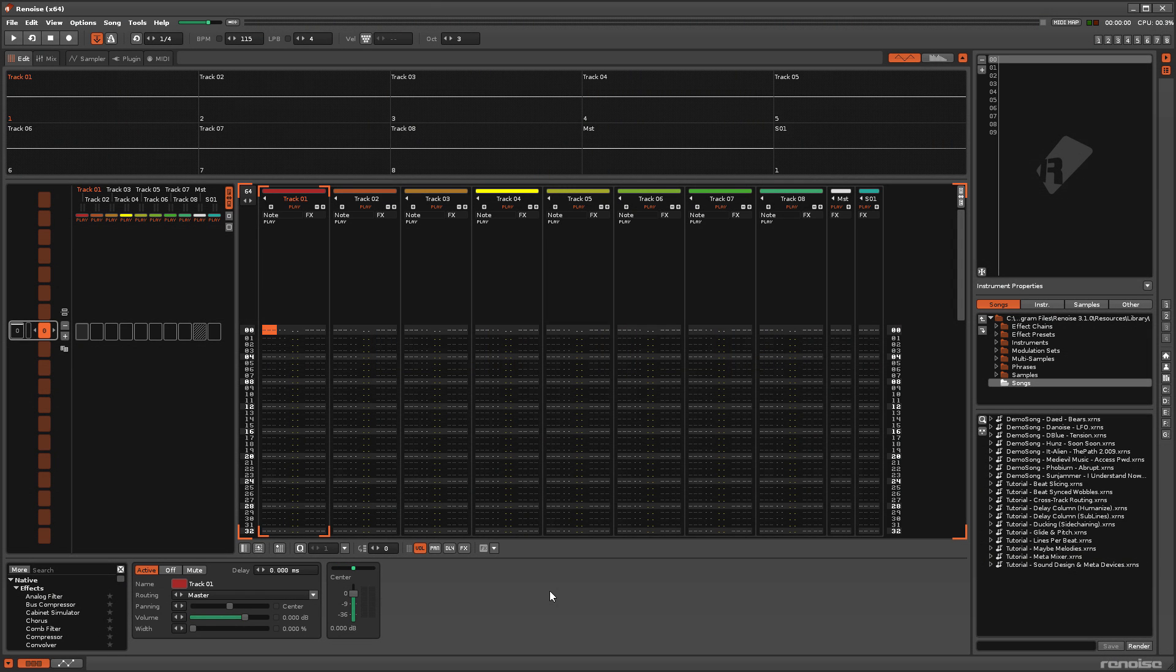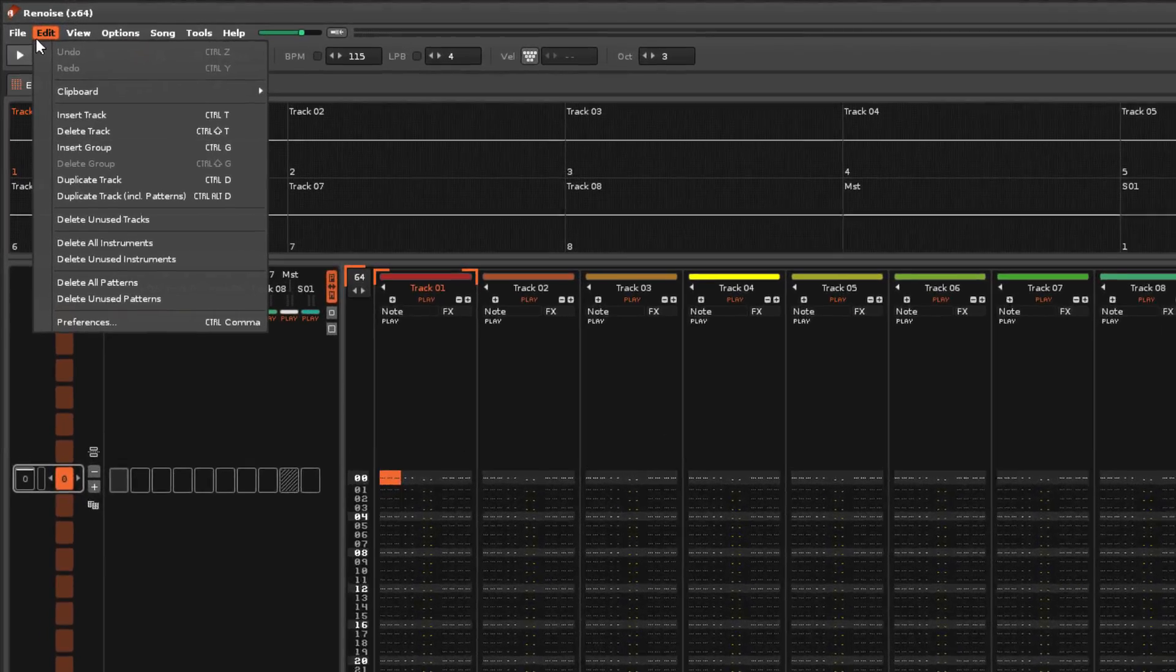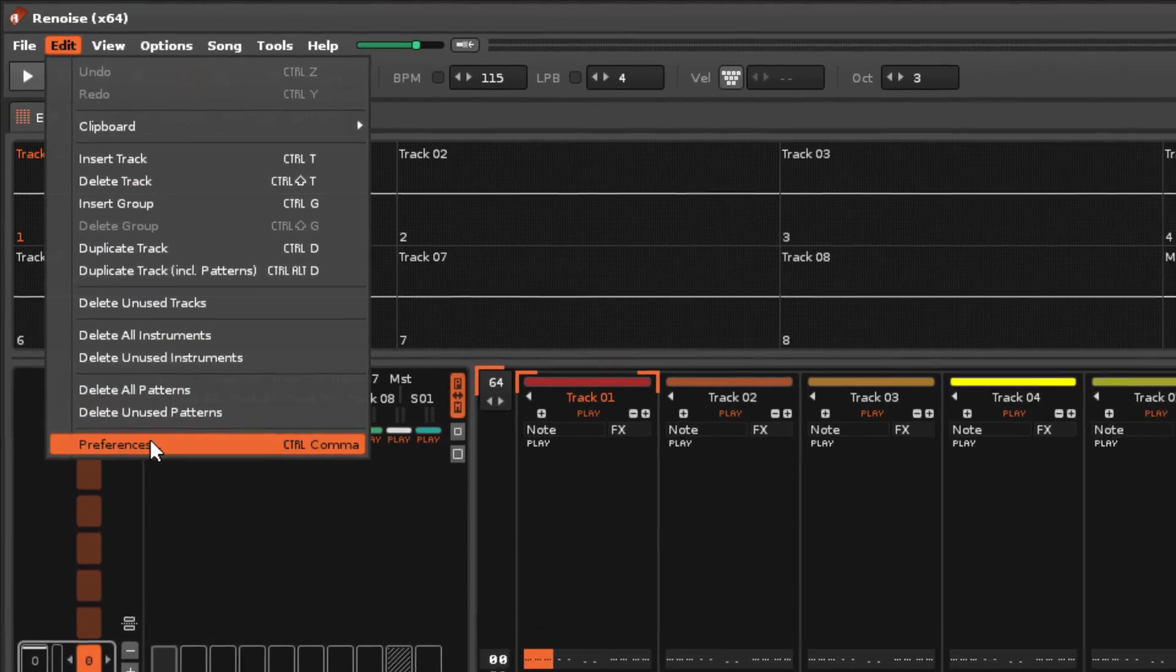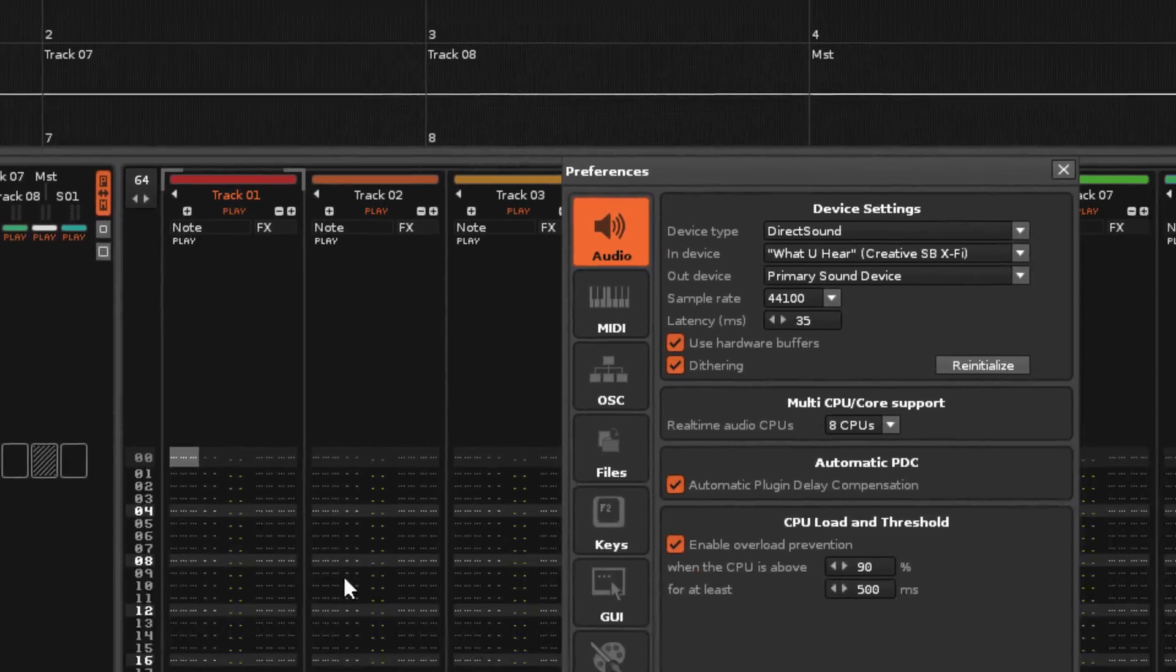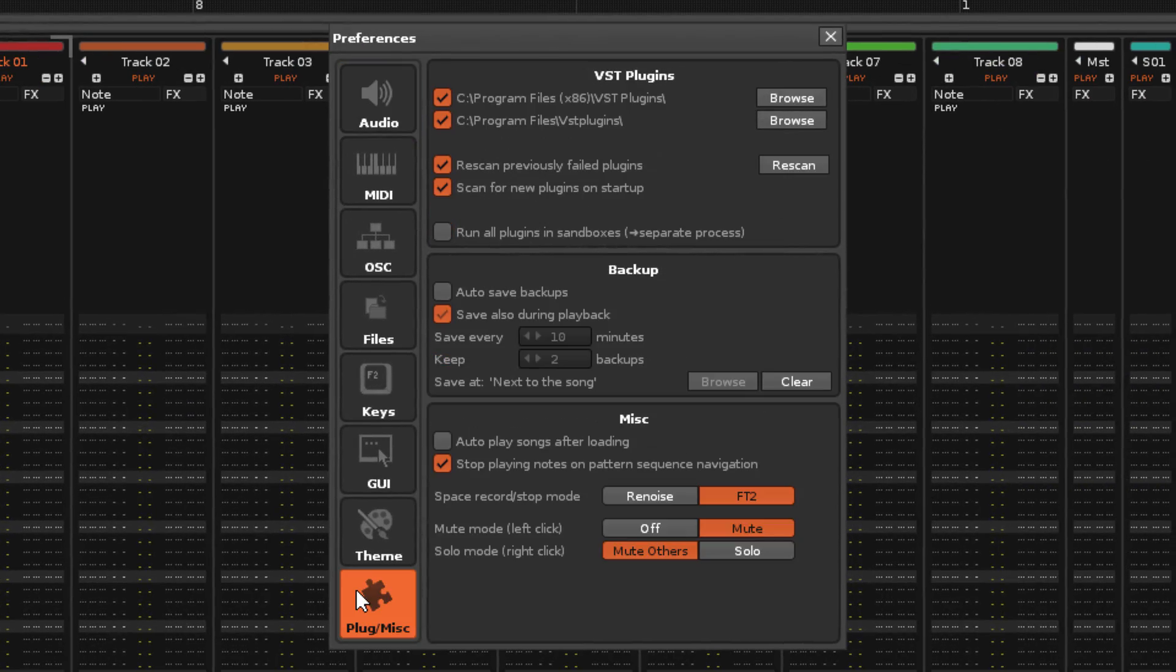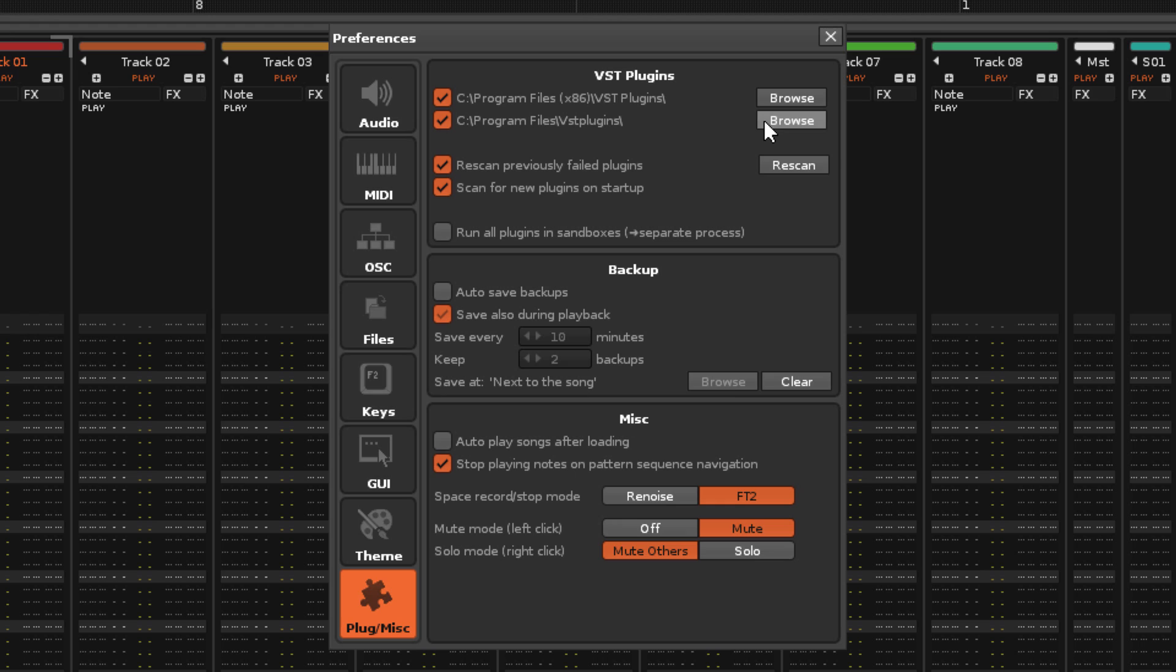Renoise looks for installed plugins in two locations, which can be set in the Preferences menu under the Plug Miscellaneous tab. So it's a good idea to organize all of your plugins into one or two folders.